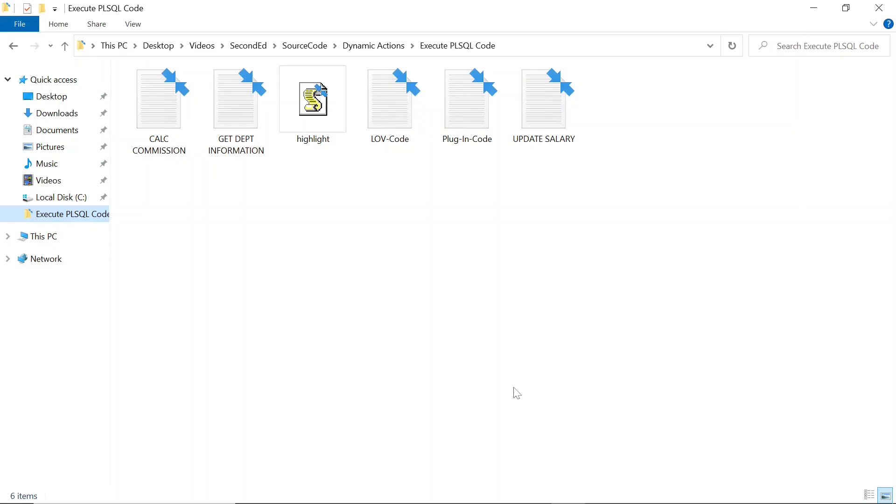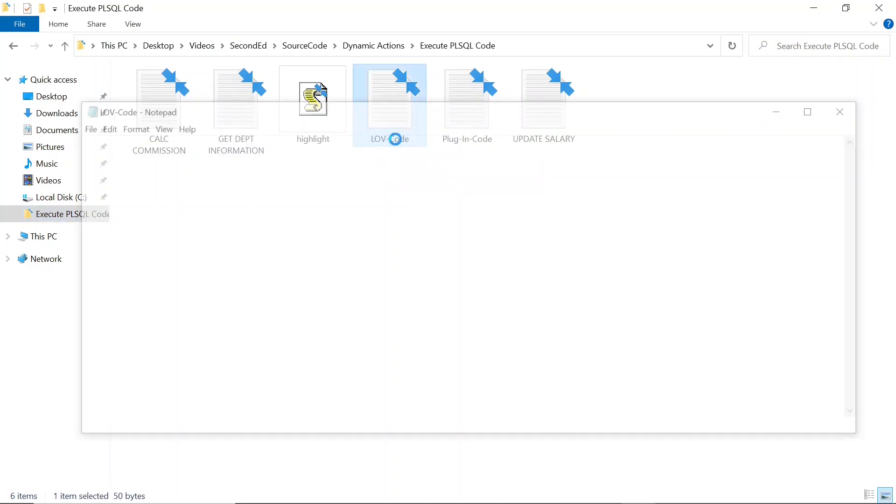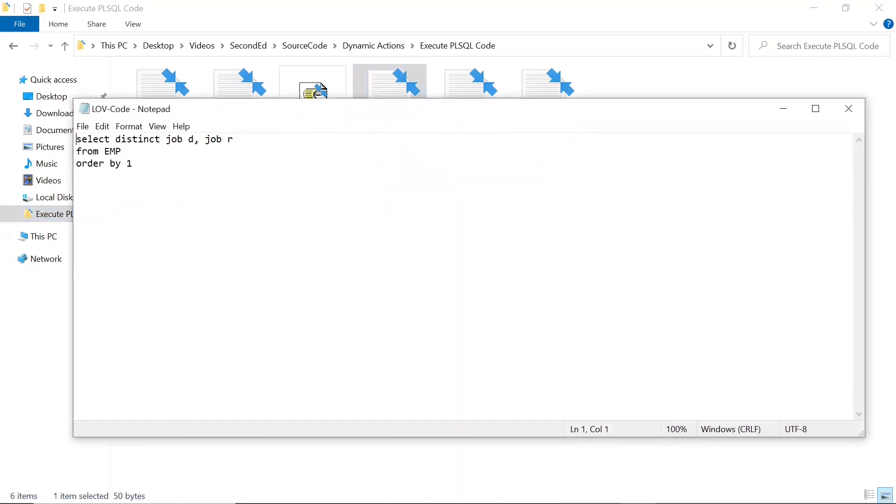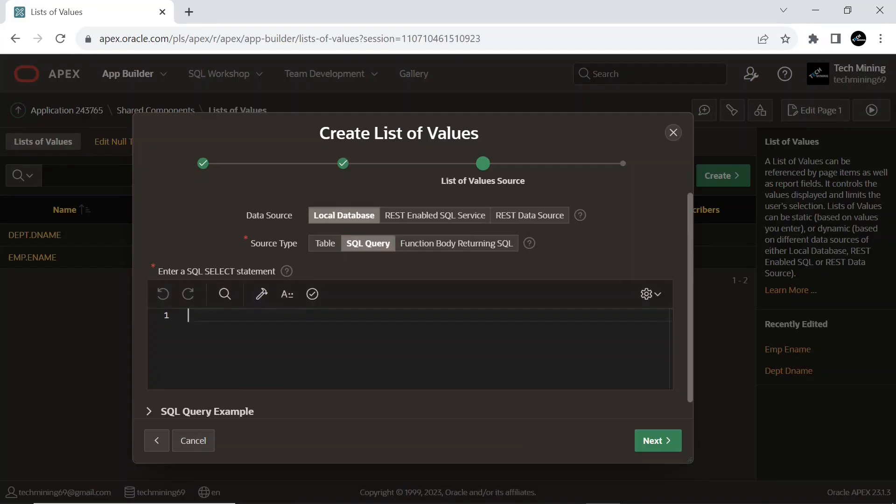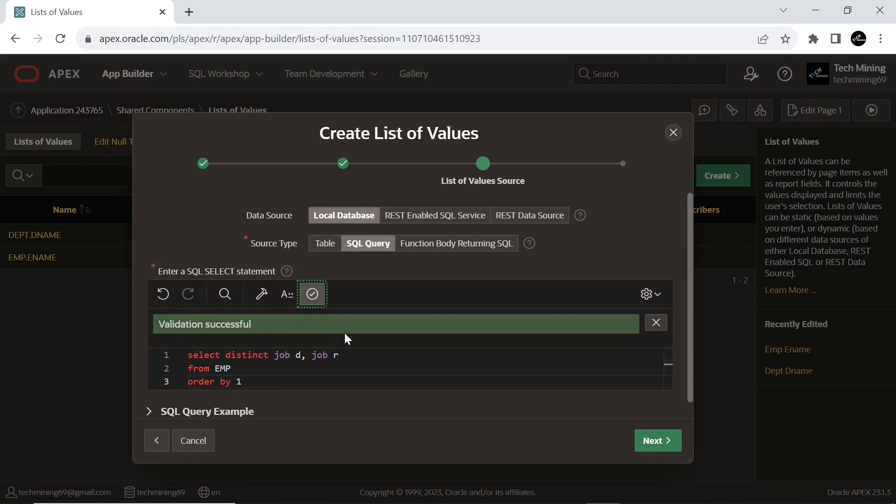And copy the LOV code from the source code provided in video description. When you run this SQL statement, it will retrieve distinct values from the job column of the EMP table and present them in ascending order based on the job values.